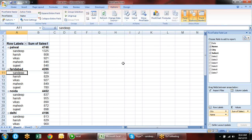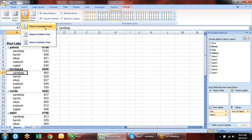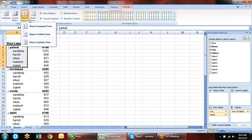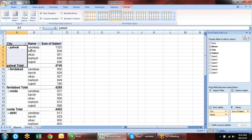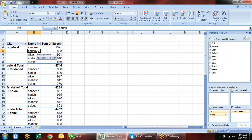In Layout under the Design tab, there are report layout options. Currently it is in Compact view. There are two more formats: Outline form and Tabular form. In Compact view, both headings come into one column. When you choose Tabular or Outline, the second heading moves to the next column. You can choose as per your compatibility.